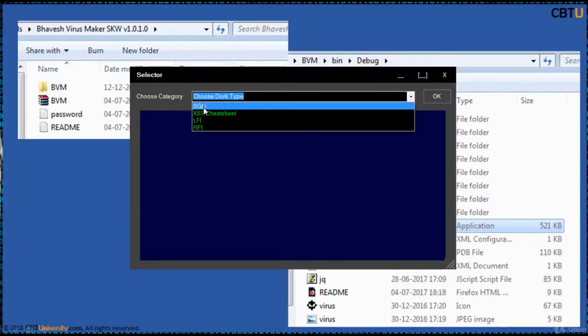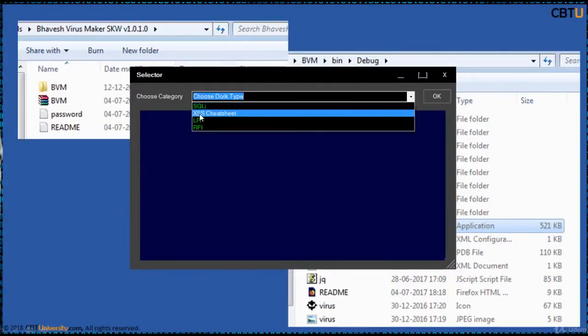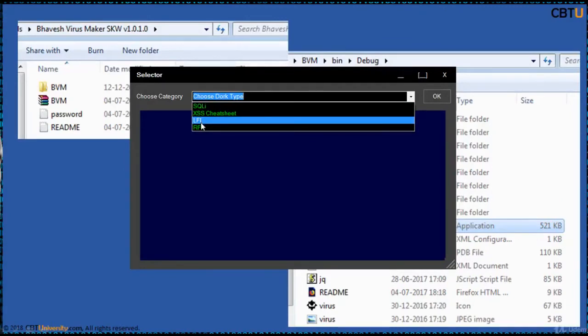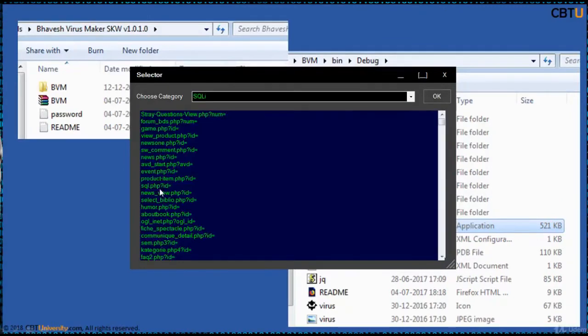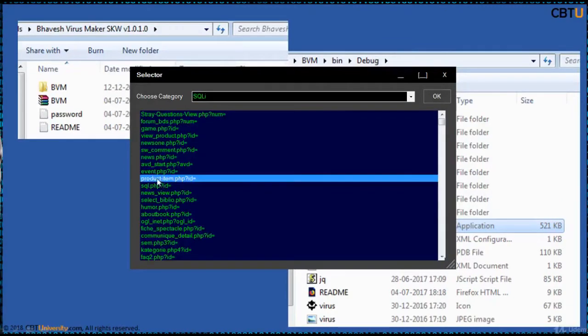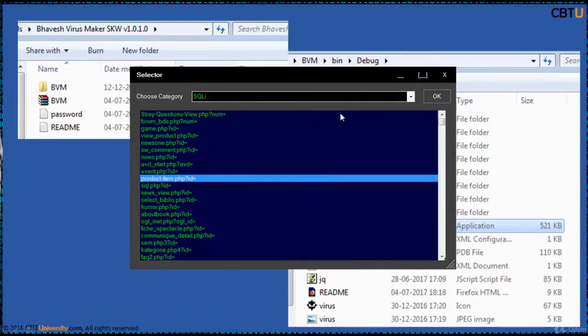These are the Google Darks for SQL Injection, cross site scripting, etc. By default if you click on any, it will open BVM browser. Otherwise you can copy paste into the browser and you can open them.